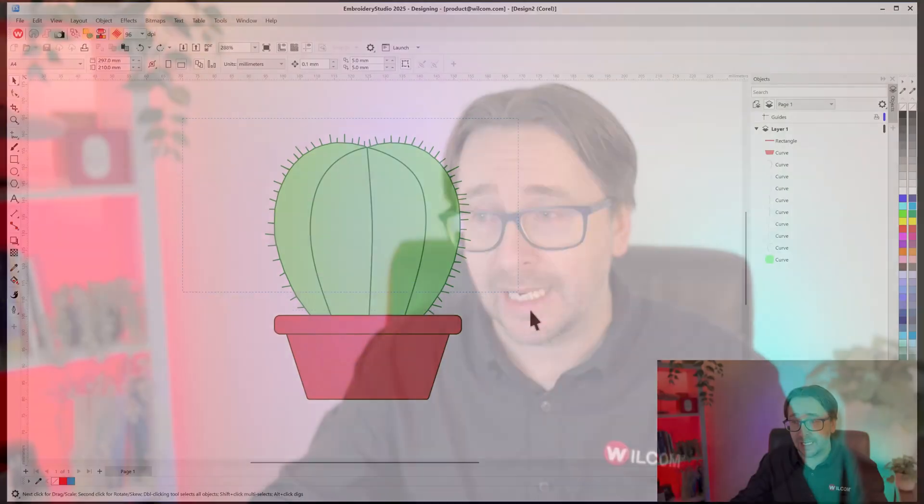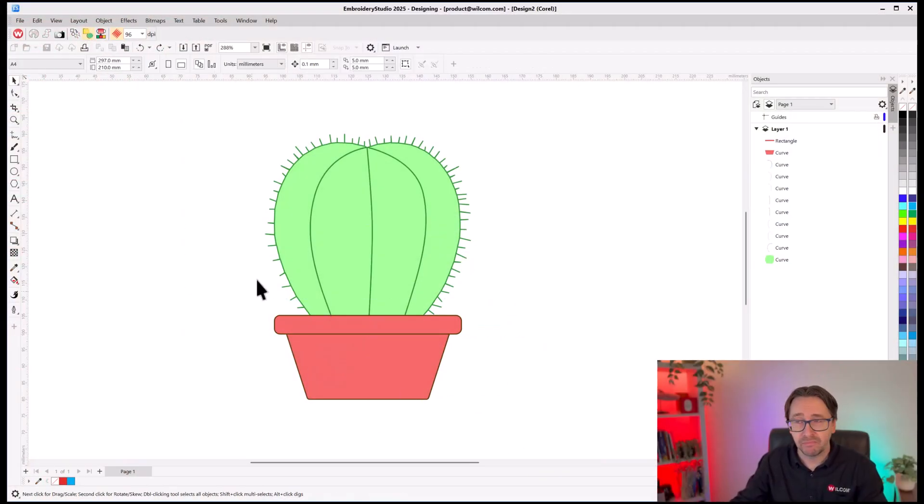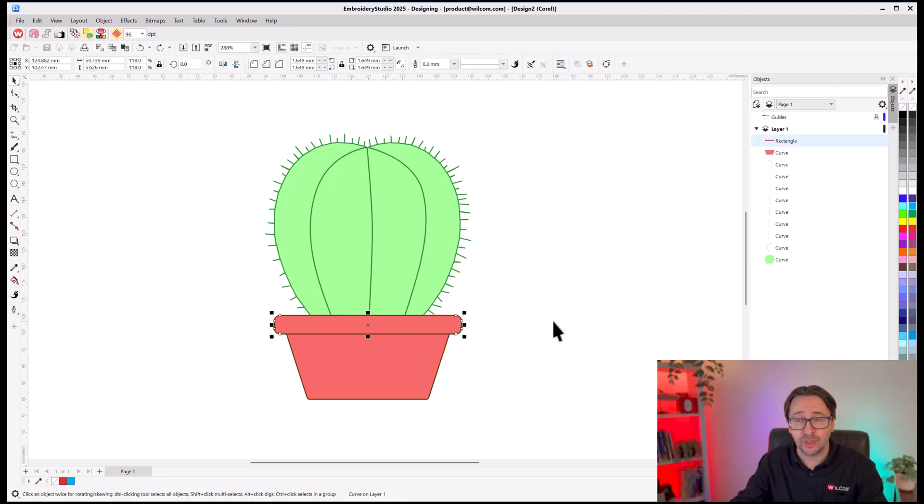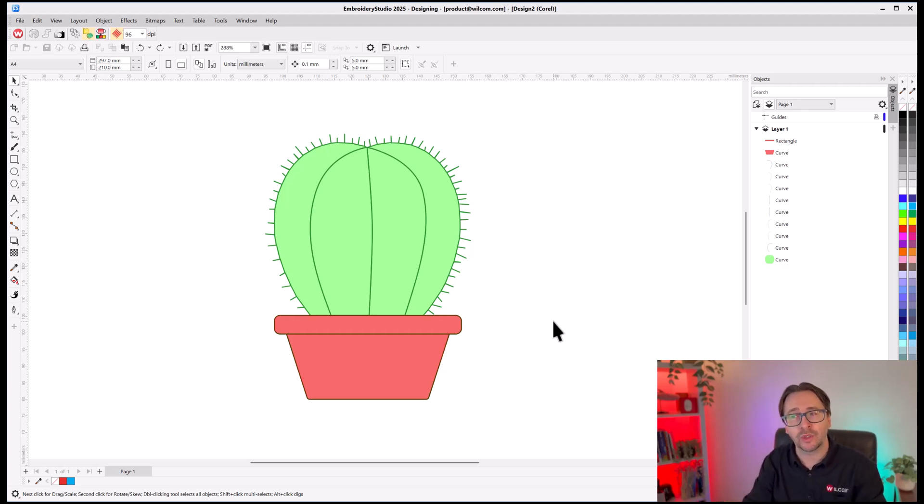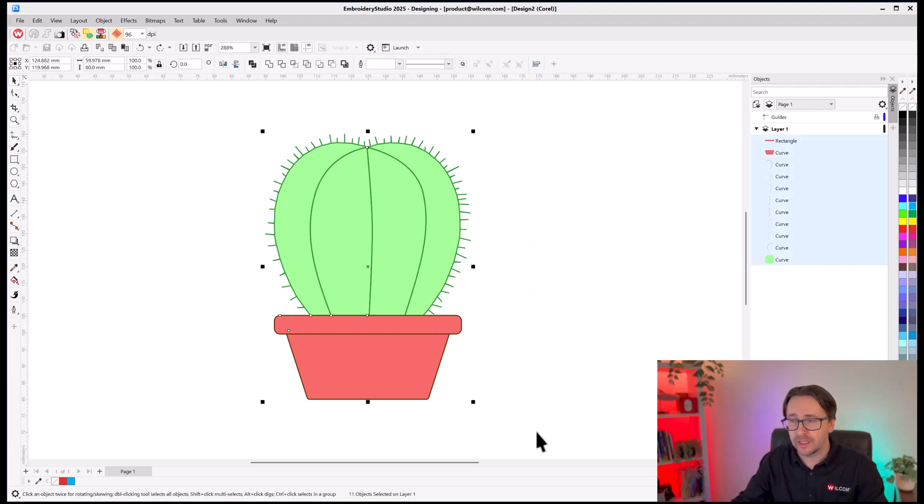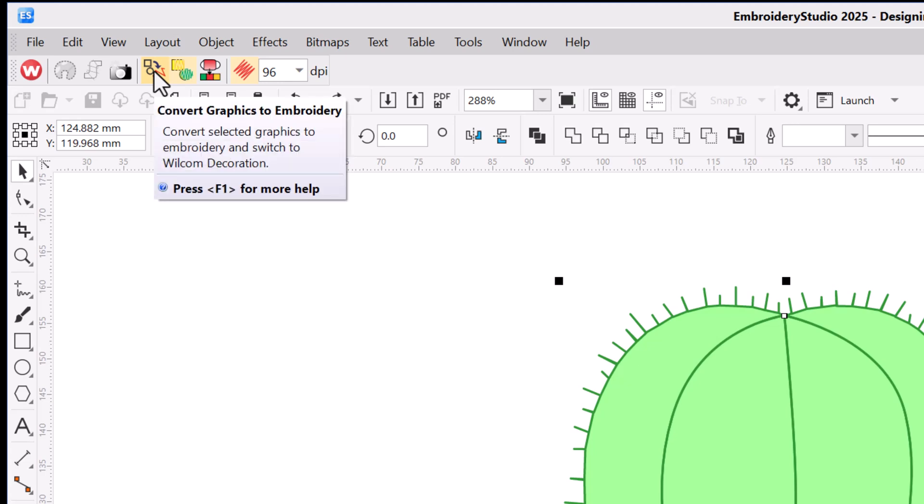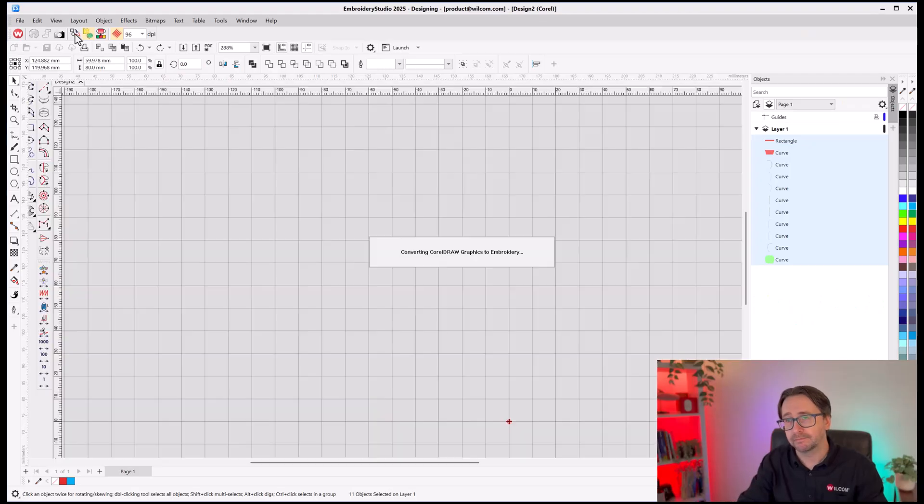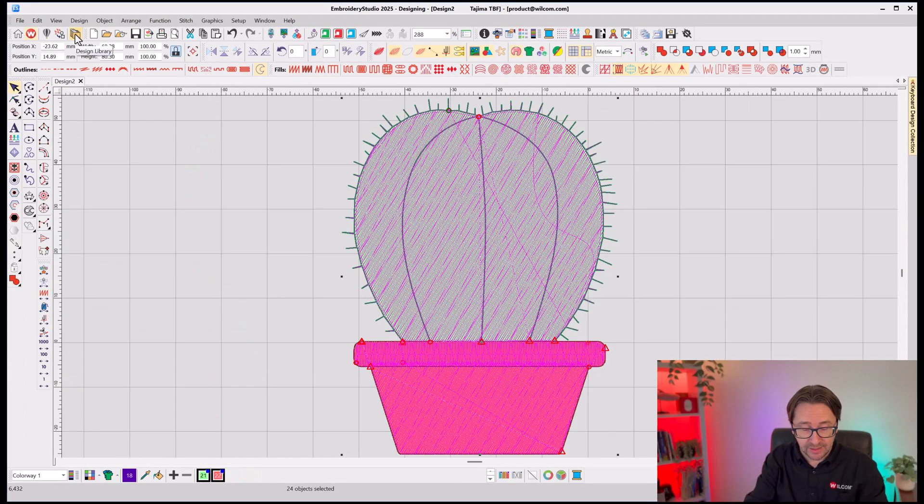it's important to point out that Wacom Embroidery Studio is multi-decoration software. So, I can make a design that has both print and embroidery. Maybe I want just the cactus part to be embroidery, but I want the bottom part to be print. I can select just one part of it and convert that to embroidery and keep the other part as print. It's completely up to you as a designer. In this example, though, I want to convert the whole thing to embroidery. So, I select all of the graphics and I just simply click the Convert to Embroidery tool.